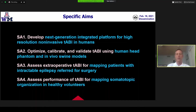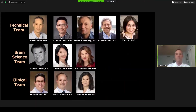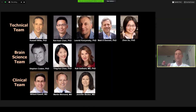I want to show what my team looks like. We've got a technical team, a brain science team, and a clinical team including neuroradiologists, neurosurgeons, and psychiatrists. We have a diverse group, together with the University of Washington — Matt O'Donnell's PI subcontract — to develop new algorithms that we think can really push the limits of our imaging system.